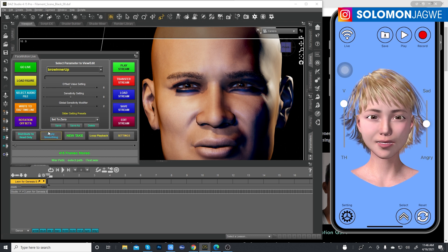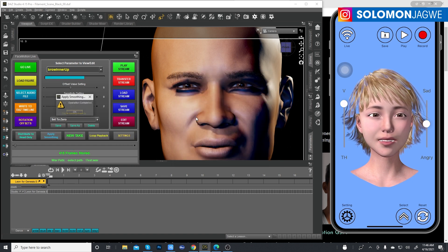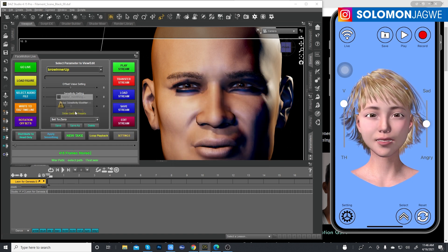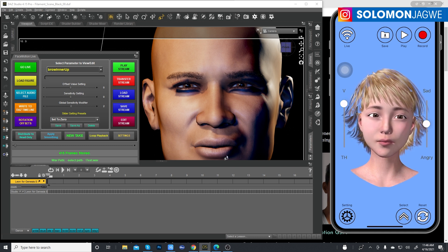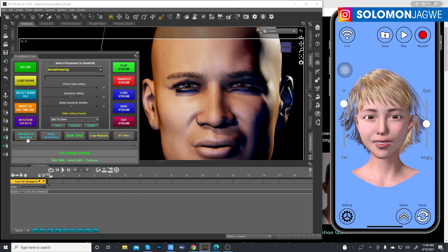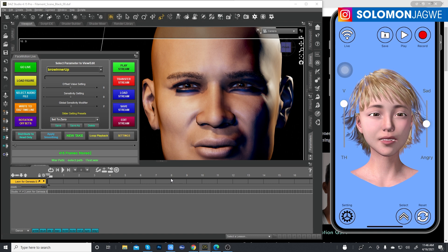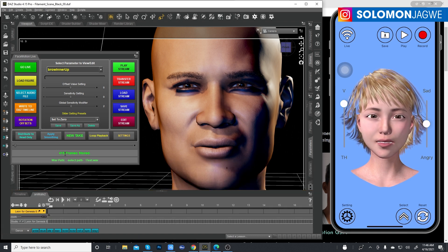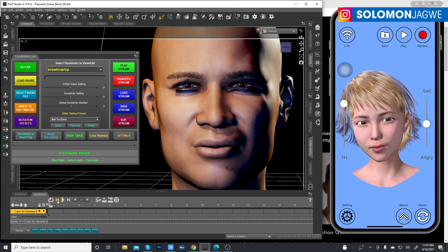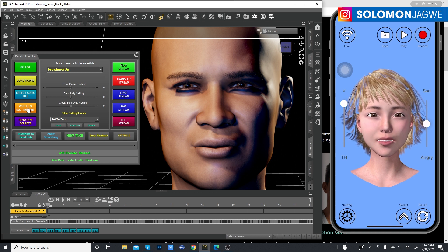The frames have been transferred. Now we can apply smoothing, with all parameters included. Make sure to click the button to distribute to the full body, not just the head. Then make sure you're on the first frame, and go ahead and click Write to DAZ Timeline — click one time.